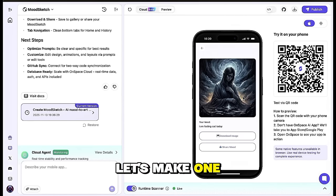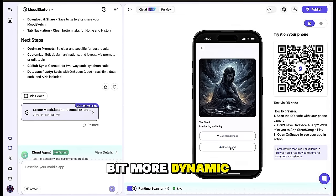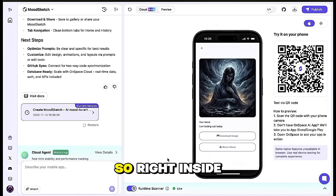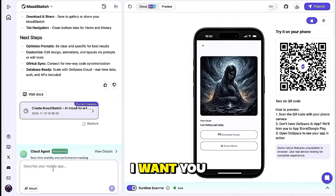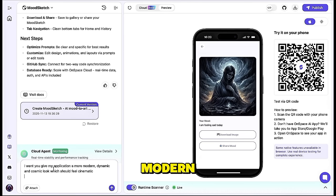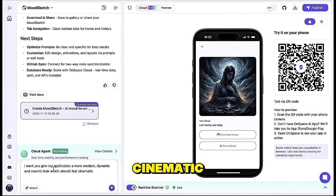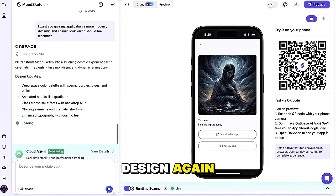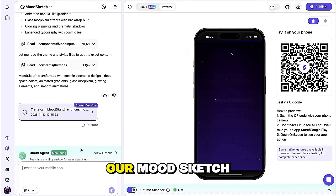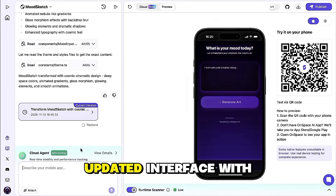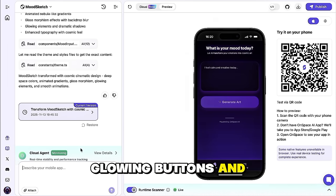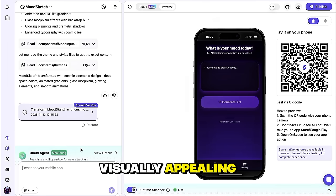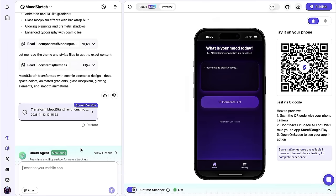I want my app to look a bit more dynamic and modern, something that feels more cinematic. So right inside the chat box on the left, I'll type a quick message. I want you to give my application a more modern, dynamic, and cosmic look that feels cinematic. After sending that, OnSpace starts working on the visual design again, and in just a few moments, you can see the results. Our MoodSketch app now has a fresh, updated interface with a clean cosmic gradient, glowing buttons, and smooth animations. It looks modern, visually appealing, and perfectly fits the creative theme we wanted.